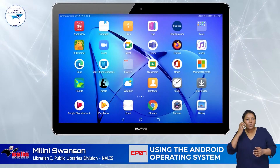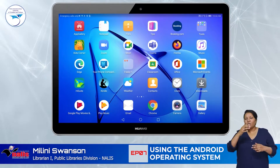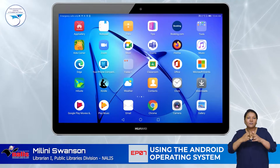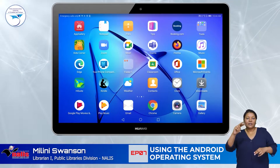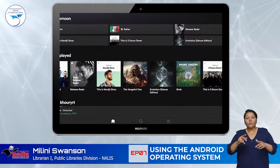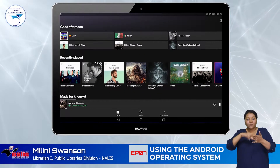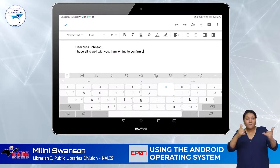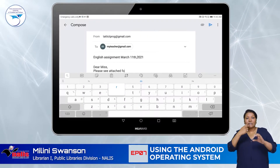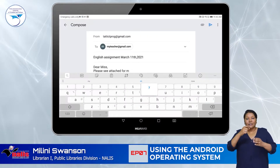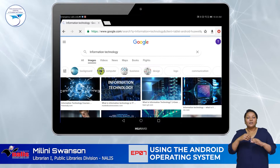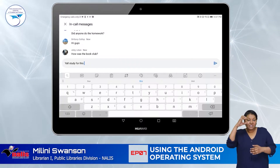There are cool icons on the screen, which are called applications or apps, and they enable users to read a book, play music and games, type documents, send emails, conduct research, and chat.